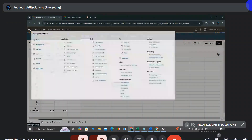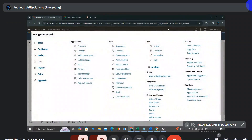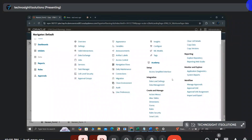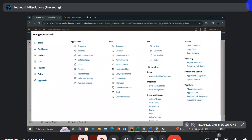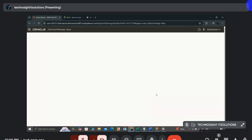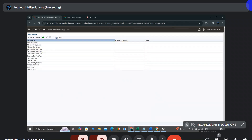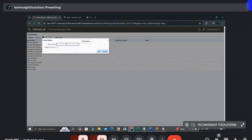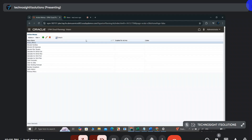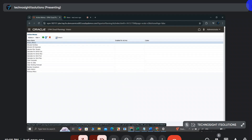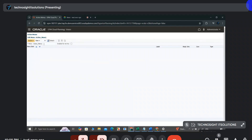To create an action menu, go to the Navigator and find 'Action Menus' under the Create and Manage section. Click the plus button to create a new action menu. I'll name it 'action_menu_one' and edit it by clicking the pencil symbol.